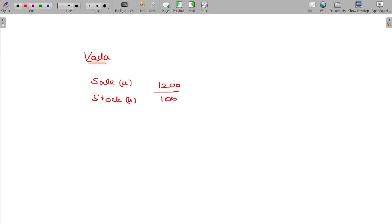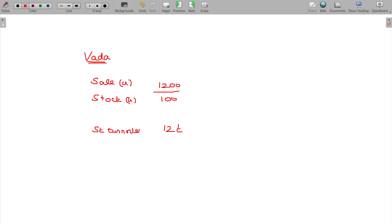Stock 100. How many times do you rotate? 12 times. It is called Stock Turnover Ratio — Stock Turnover Ratio.